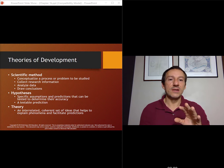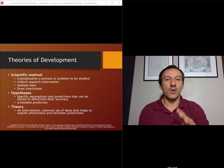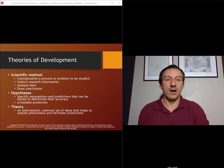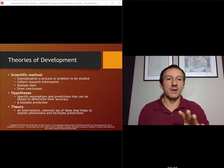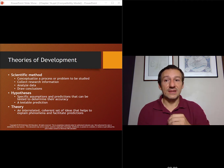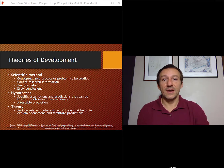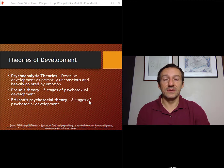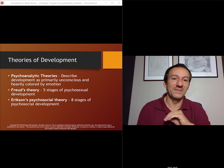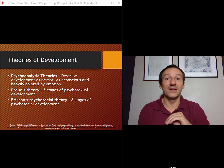Some theories go along very well with scientific method, like operant conditioning — there's lots of experimental data that you can go out and get. Some theories are a little more lacking on using the scientific method. One that we talk about here that you've probably heard of already: psychoanalytical theories.